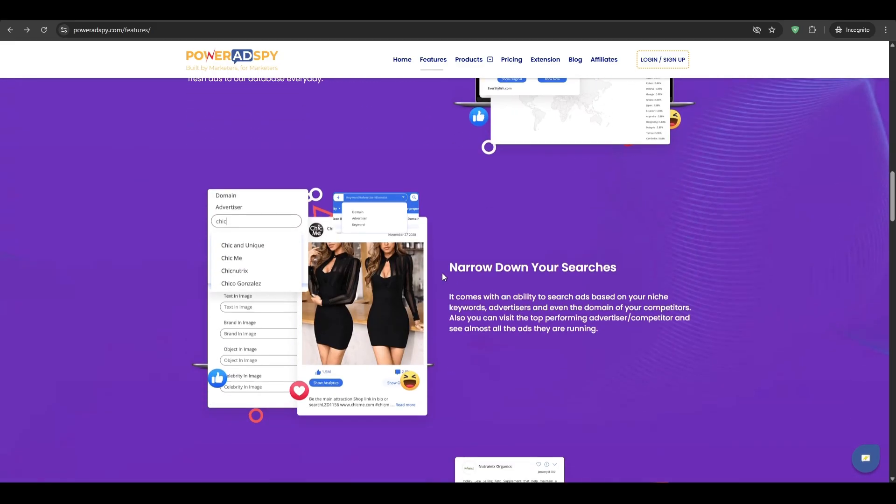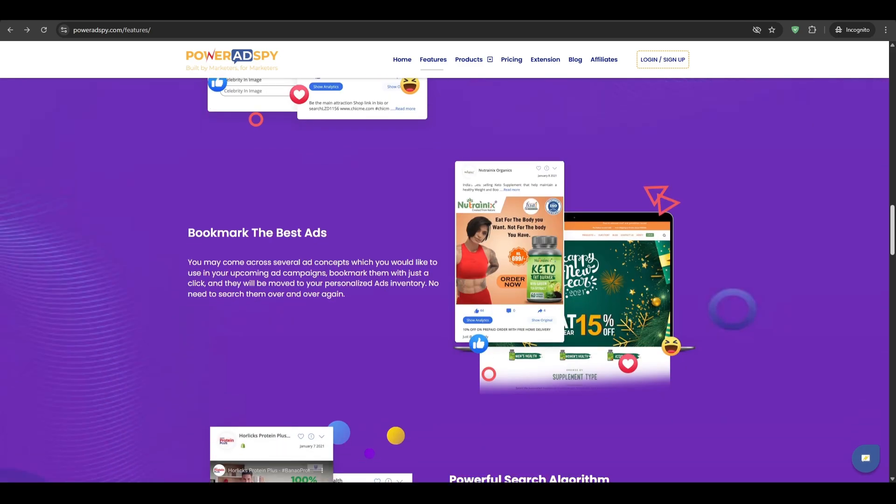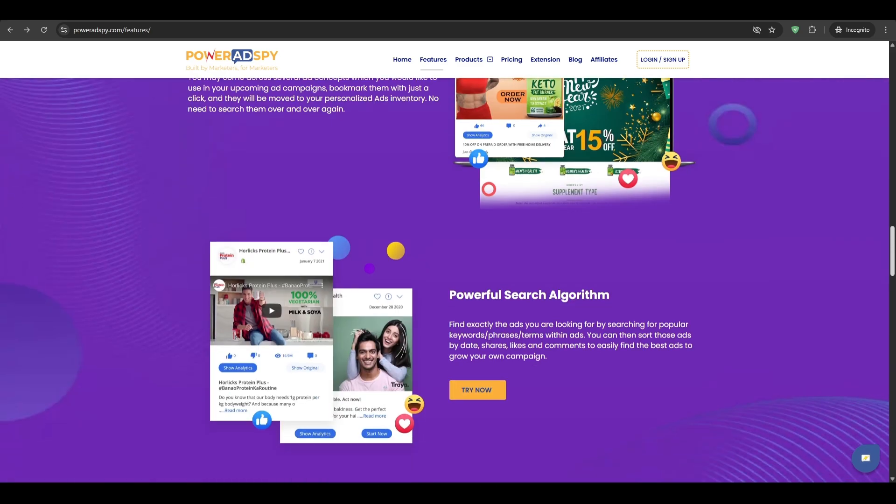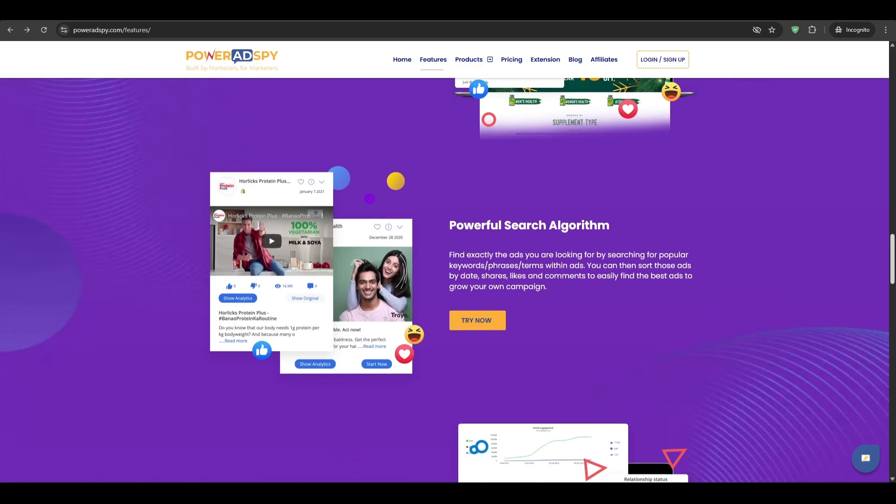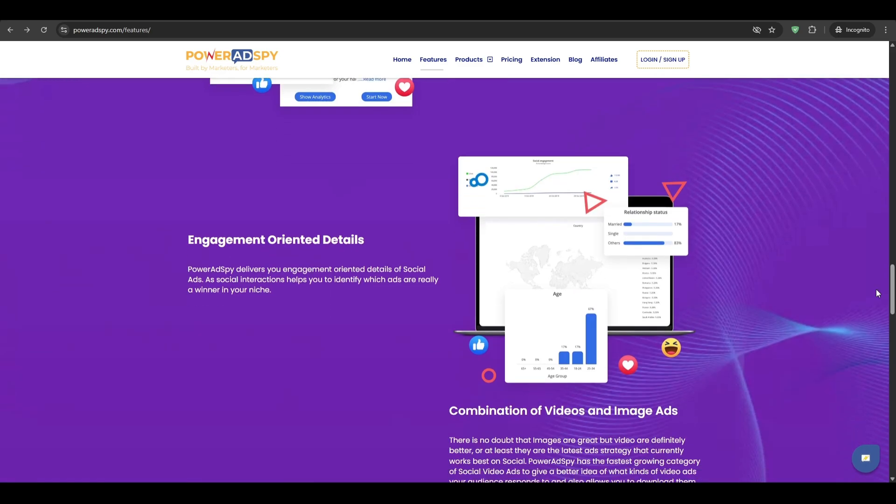We also have the ad analytics panel as you can click on the analytics tab and then you will see a mini report. First seen date, last seen date, days active, estimated daily spend, total spend, daily impressions, and the engagement graphs. If you see a long-running ad with steady spend, it often points to profitable funnels.